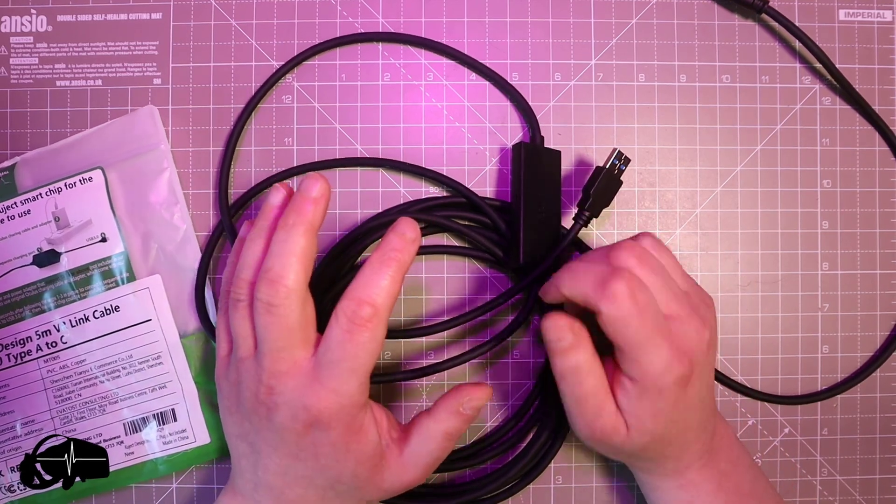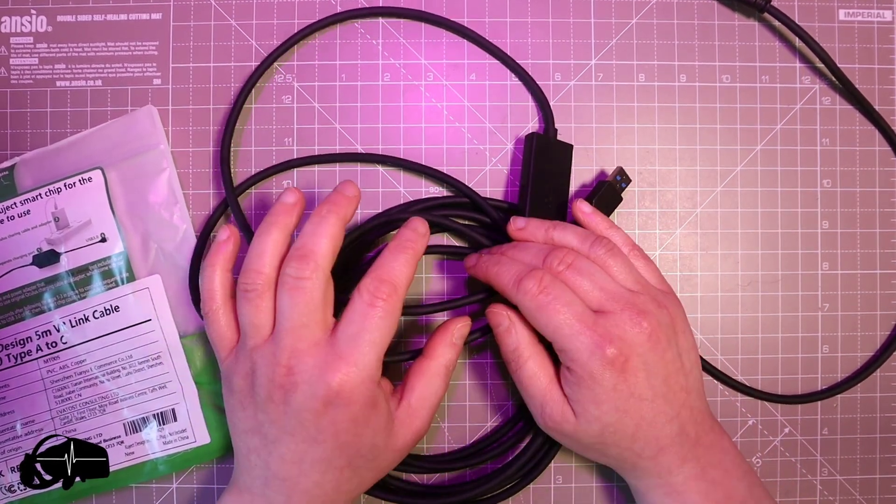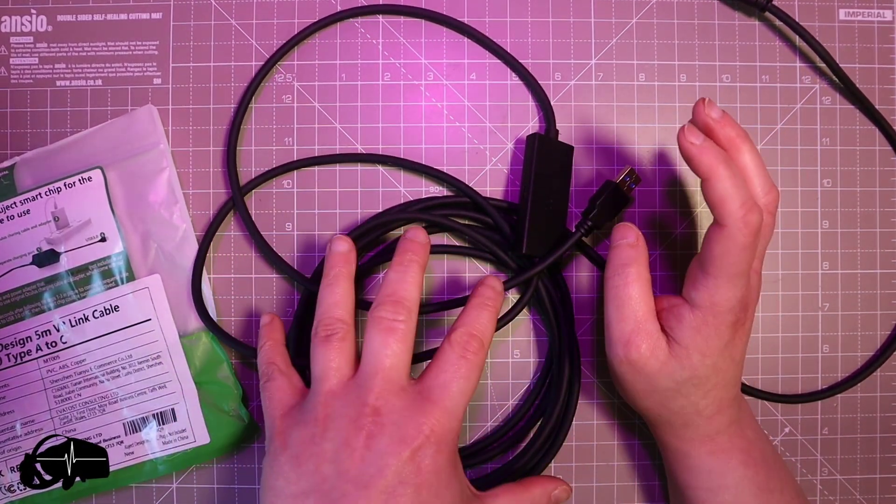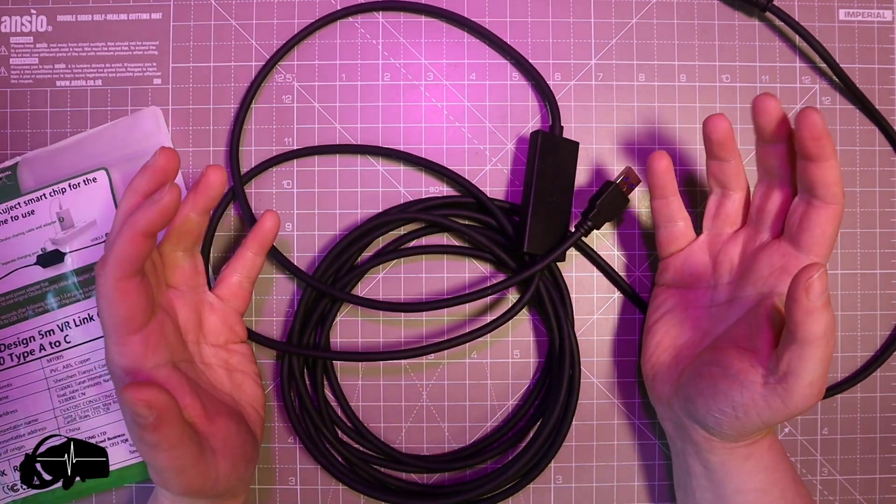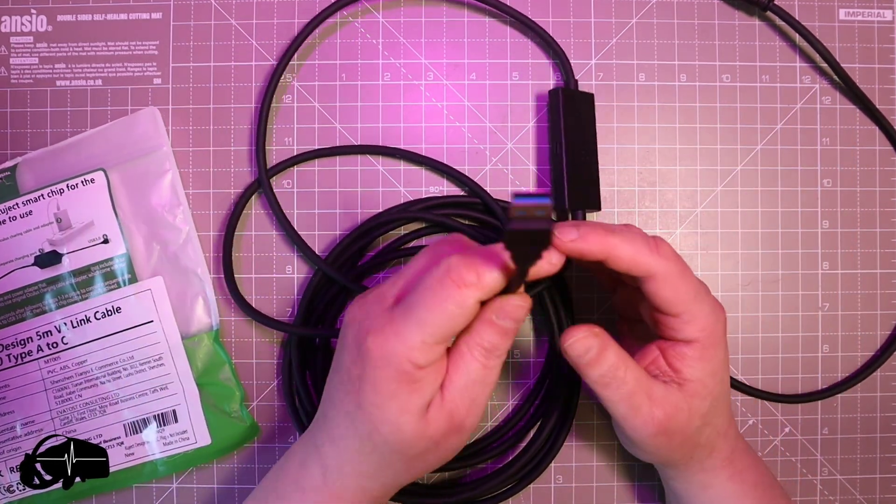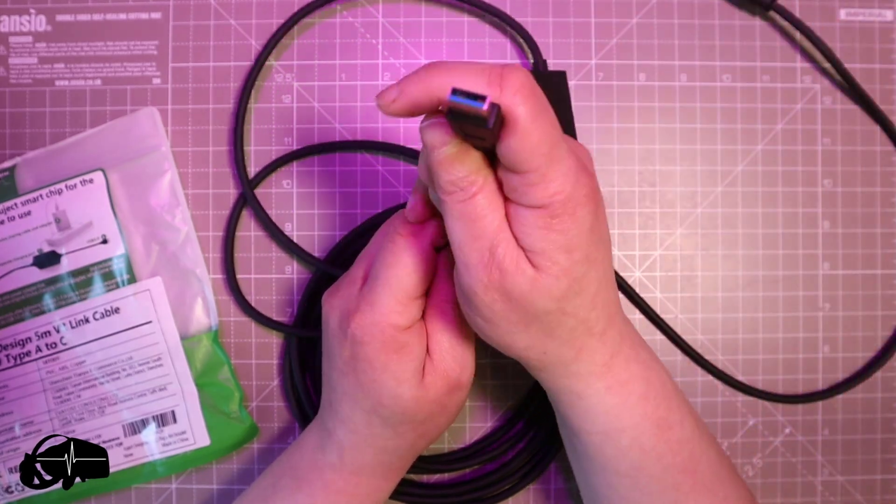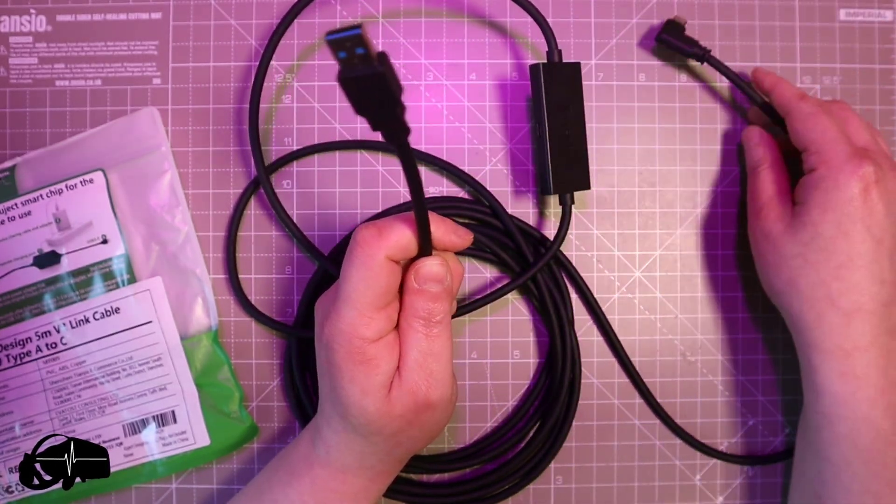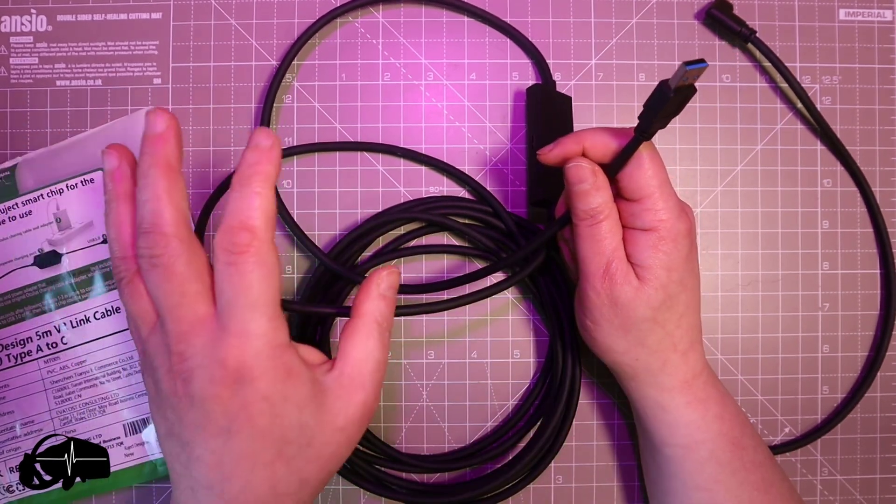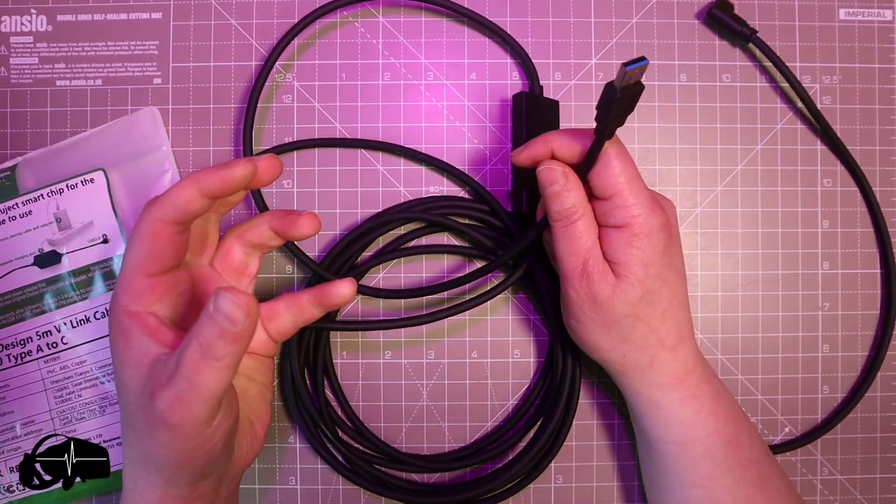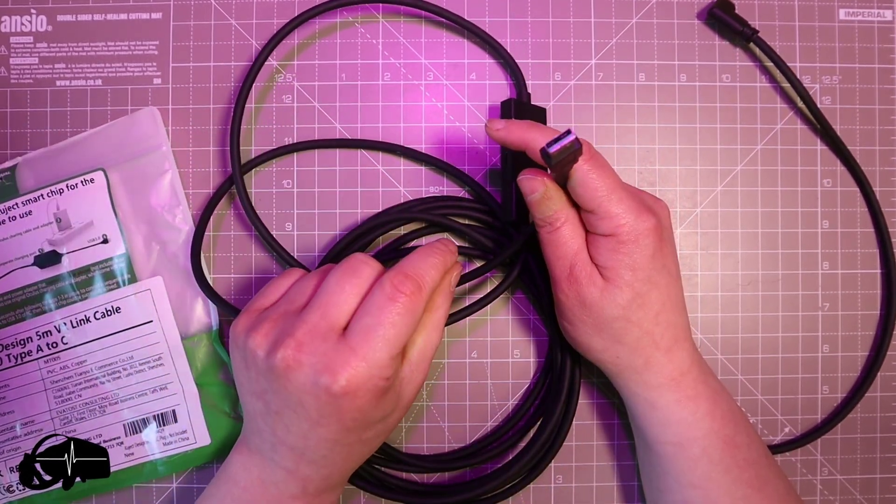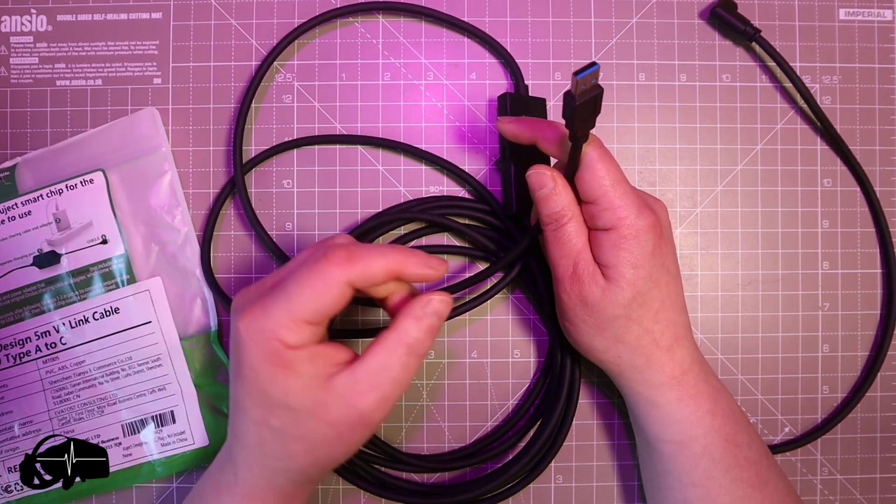Something that a lot of people still I think don't realize is when you buy a Link Cable for your Quest or Quest 2, when you buy this sort of cable Type A 3.0 to C which is going to work and you're going to have a fine time with the gameplay side of things, but the issue is your battery will run out.